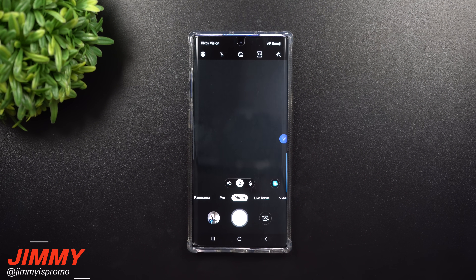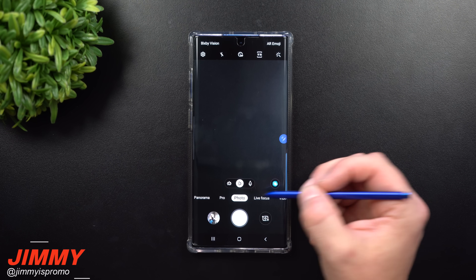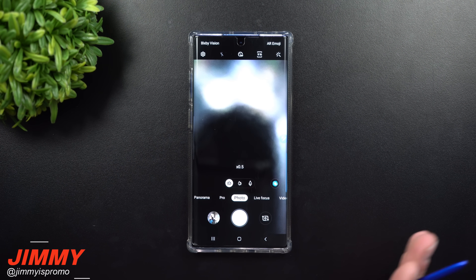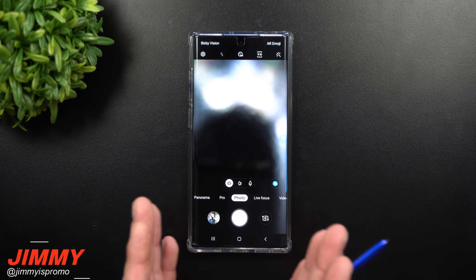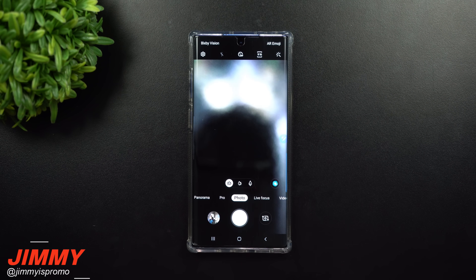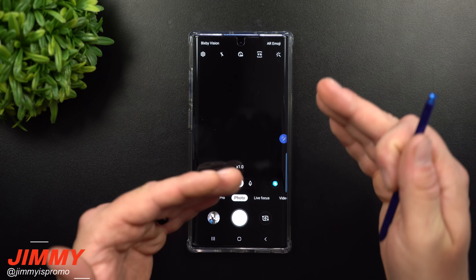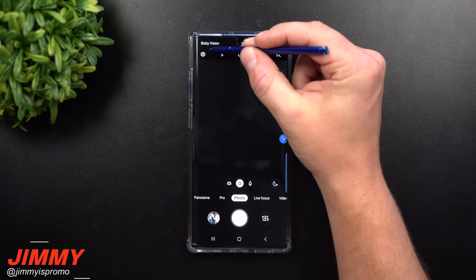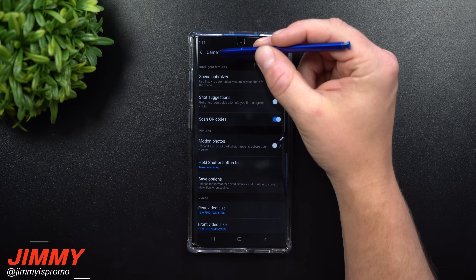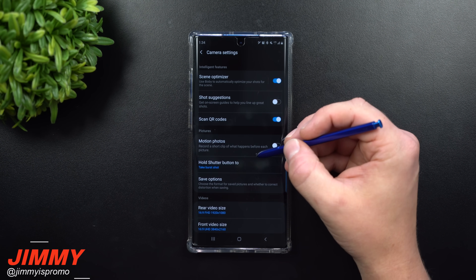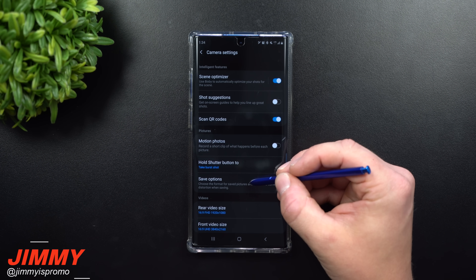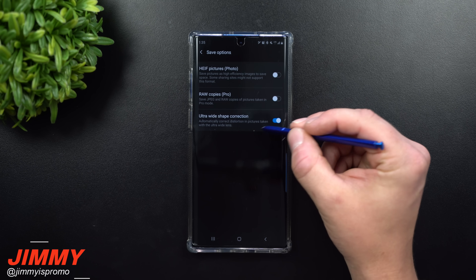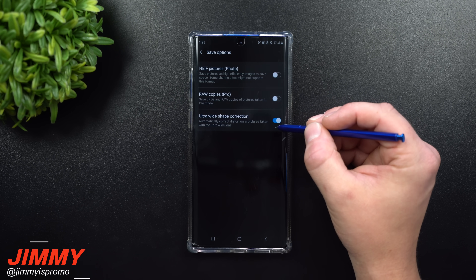The third setting to toggle is inside the camera: Ultra Wide Shape Correction. Go to your regular photo mode and switch to ultra wide. Sometimes you'll notice something looks out of whack or distorted — extended in the photo because of the angle and proximity of what you're shooting. Go into camera Settings and find Save Options, where you'll see Ultra Wide Shape Correction.